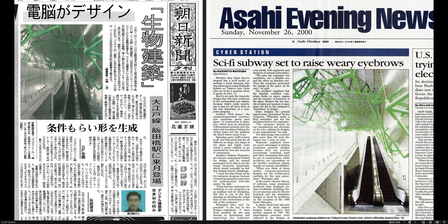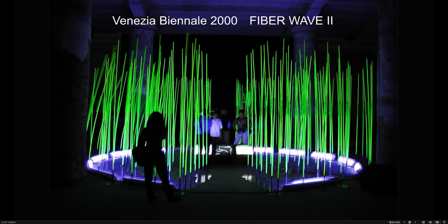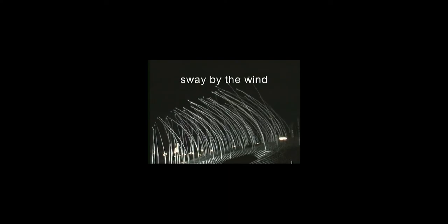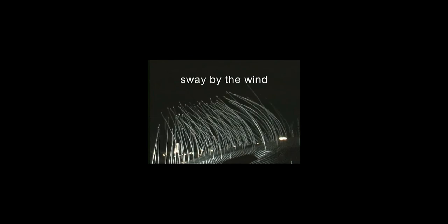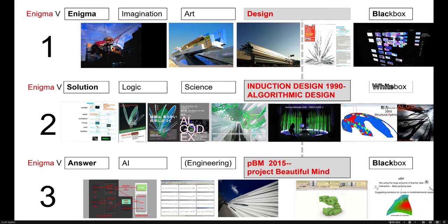This is another realized example. By algorithmic design service station EWC webframe. This is not the opening ceremony of Beijing Olympics, but fiberweb II at Venetia Biennale 22 years ago. It is not algorithmic design, but uses the algorithm inside nature, inside wind.